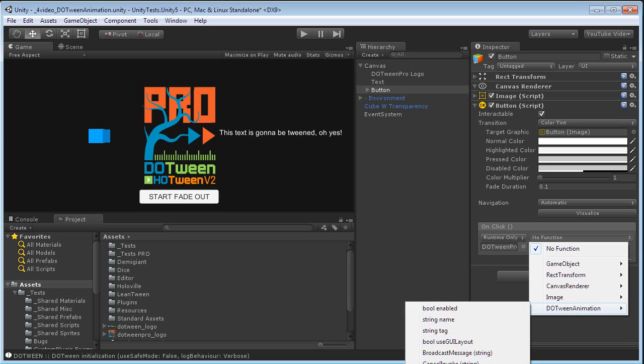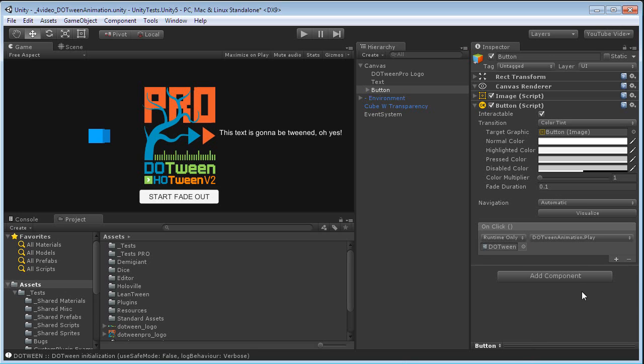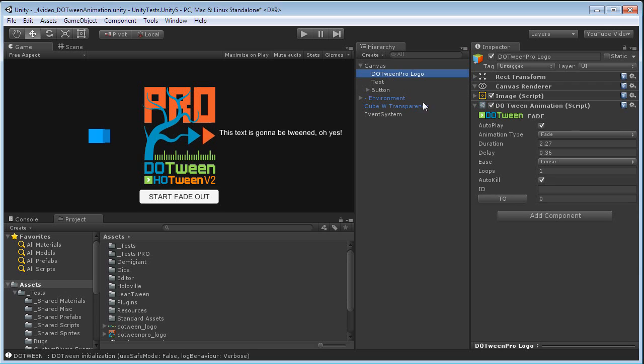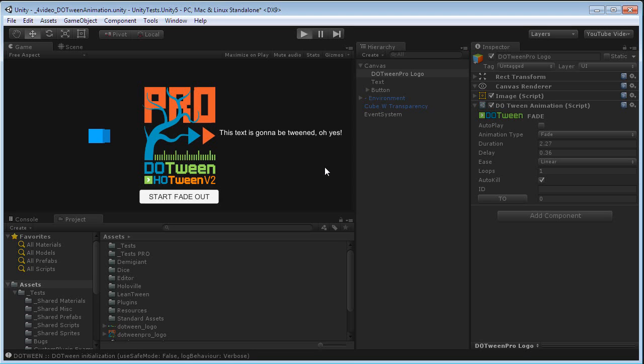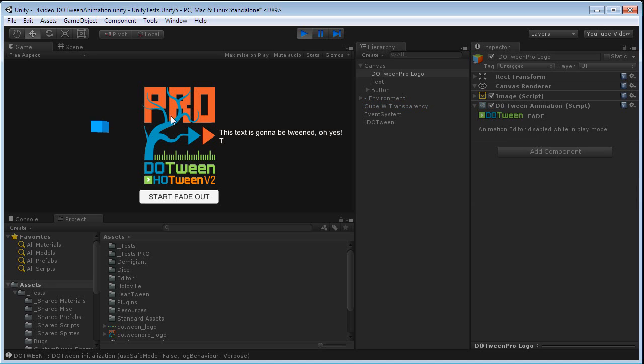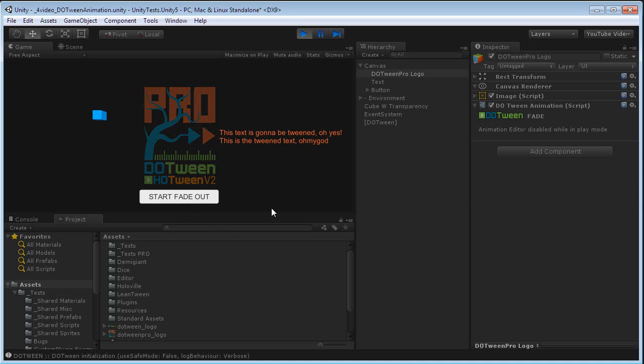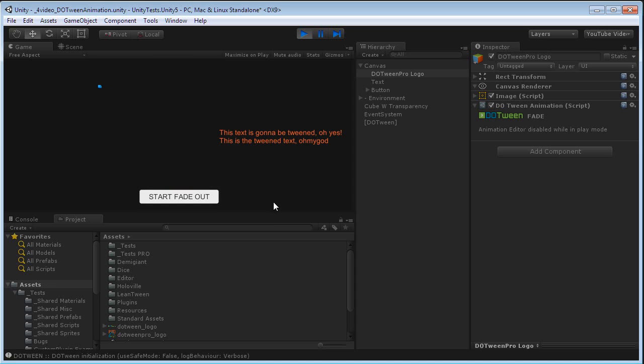Let's select DoTween animation, and you will see various features among which pause, play, toggle pause, restart. Now we're going to select play. DoTween animation, play. And we're going to set the logo not to start automatically, so I will uncheck auto-play. Now when I go to play this scene, nothing will happen with the logo until I press start fade out. And that's it.